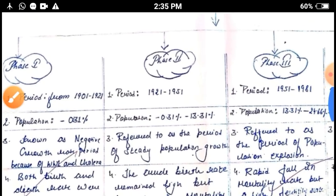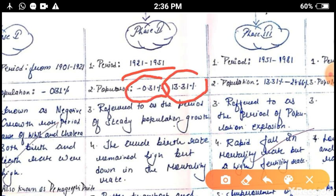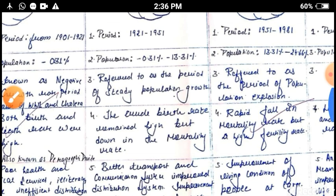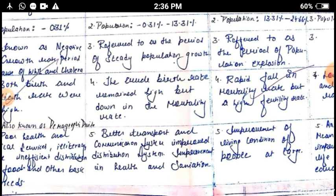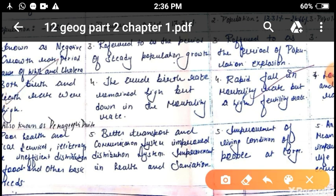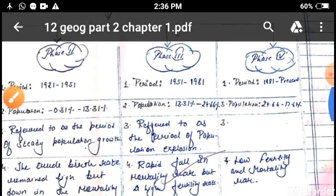Phase two is from 1921 to 1951. The population growth rate runs from minus 0.31 to 13.31 percent. This is referred to as the steady population growth period, because the population was increasing. The crude birth rate remained high but there was a decrease in the mortality rate. Other characteristics include improved water transport and commercial facilities, improved health conditions, sanitation, and an increasing standard of education and literacy.